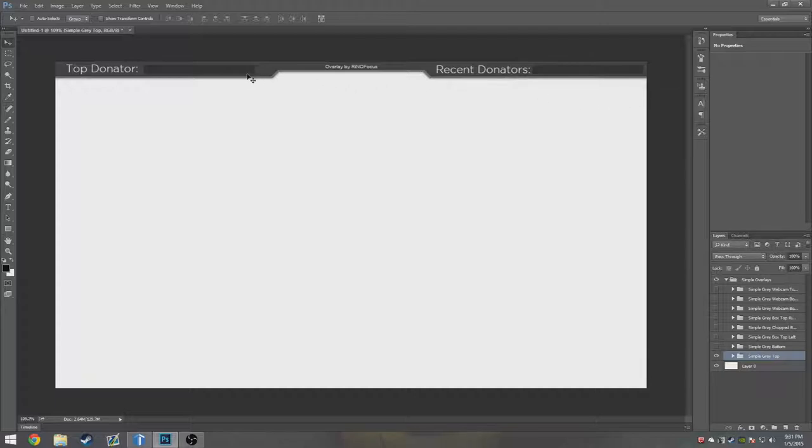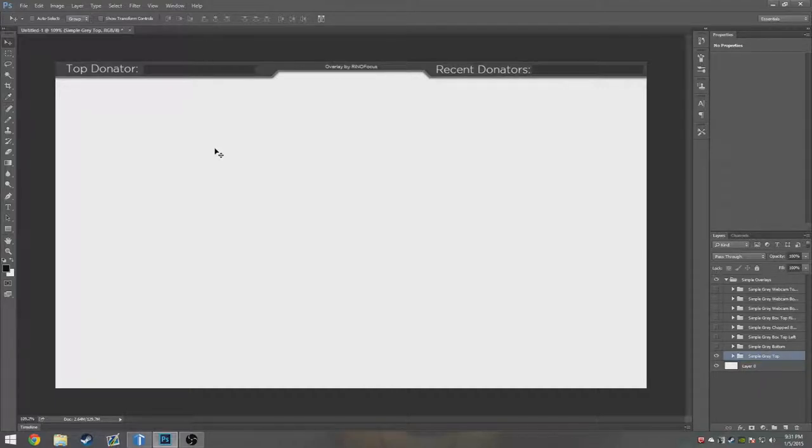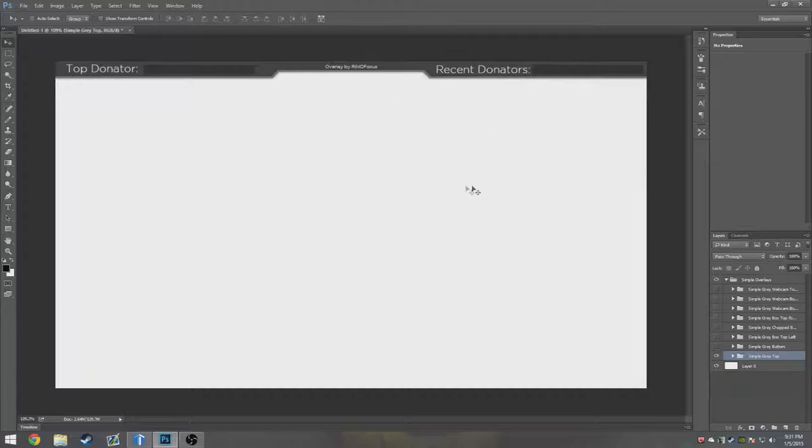All these overlays are made by me, so some of them will have the overlay by Rhino Focus on it somewhere. This one is very simple. It just shows your top donator and recent donators.